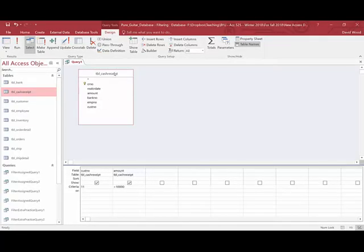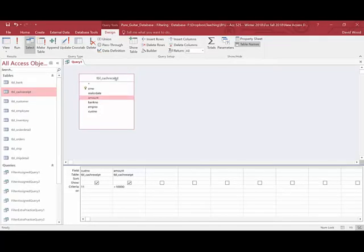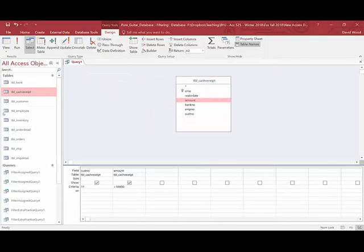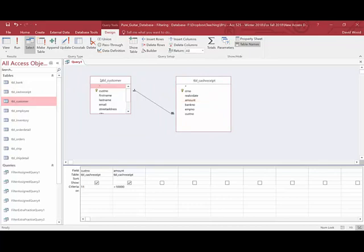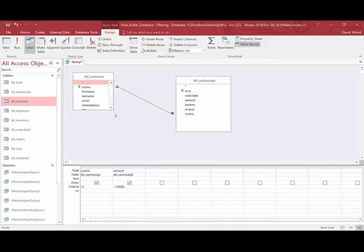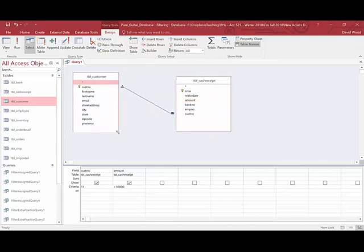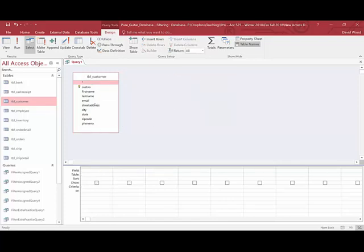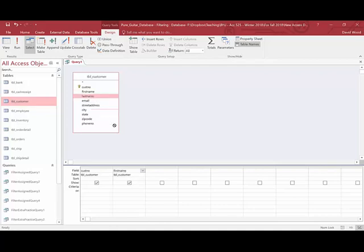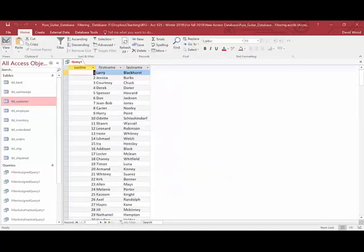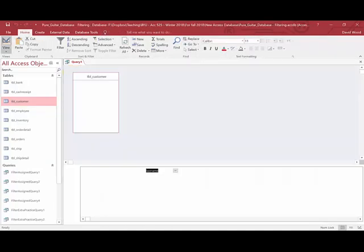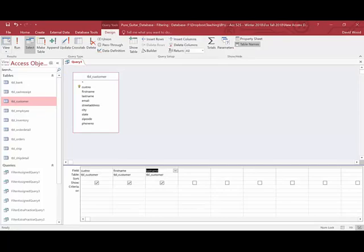All right, to do this, I'm going to need my customer table and I'll bring that in. And I'm going to delete that. And so I need to have customer number, first name, and last name. All right, I run that. Looks good. But now I have all this different criteria.